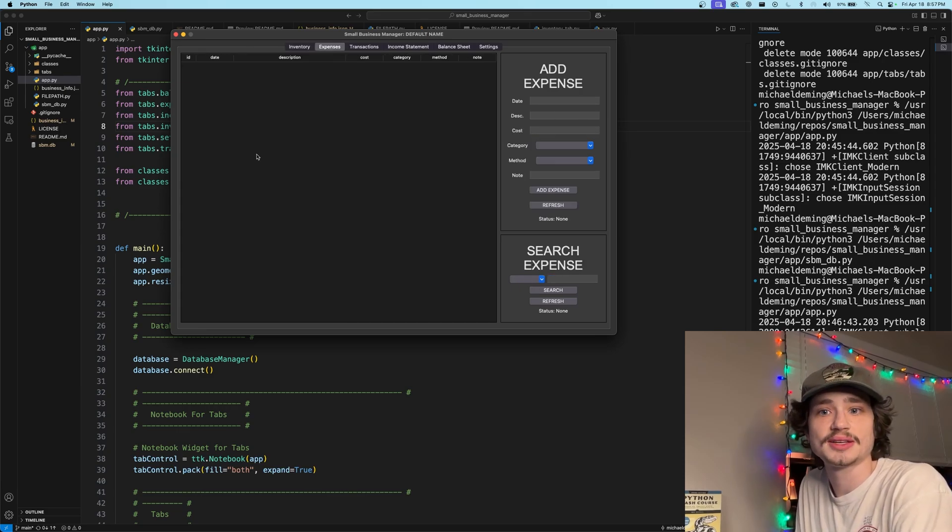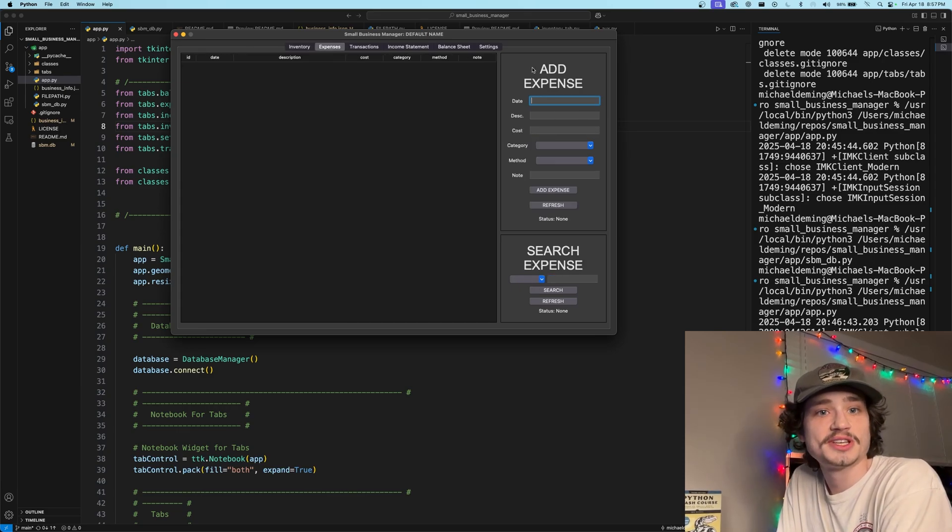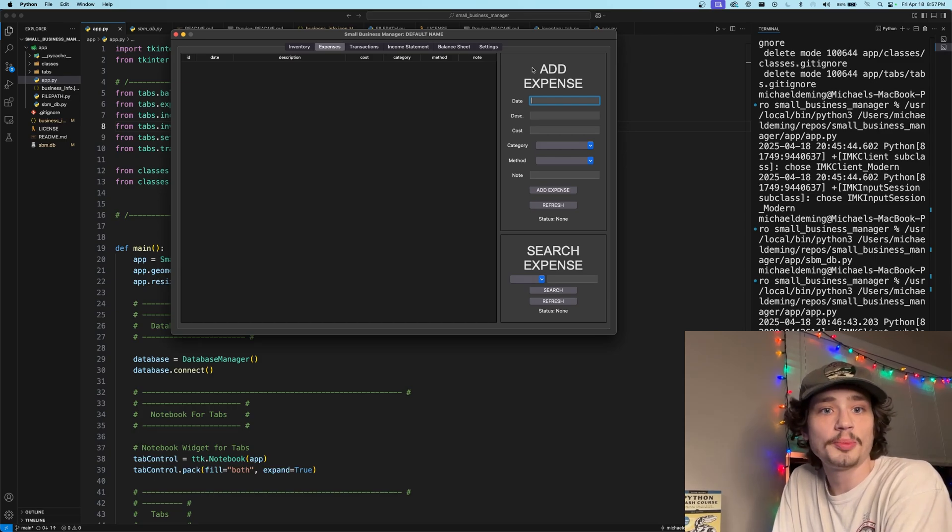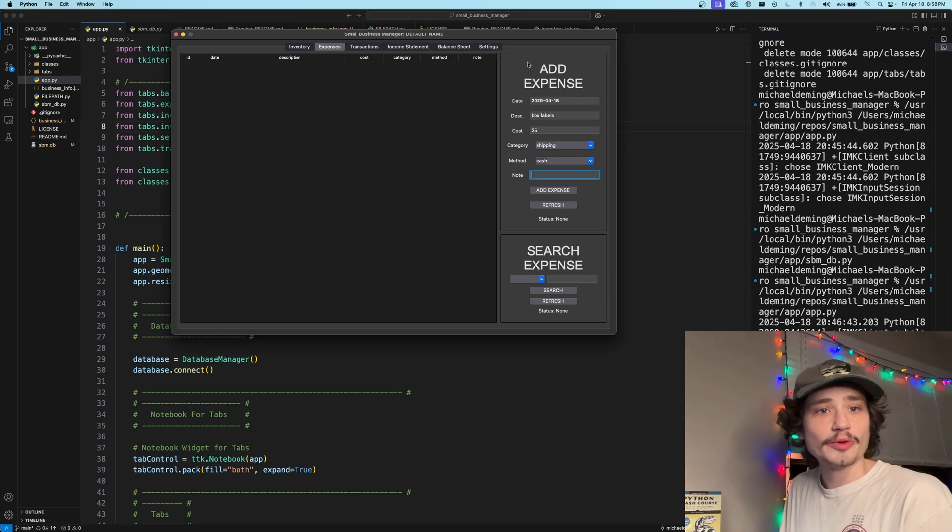Moving on to adding expenses, the add expense functionality works very similar to the add item functionality, but just for different data point parameters encompassed of that of an expense. Let's go ahead and populate an expense now.